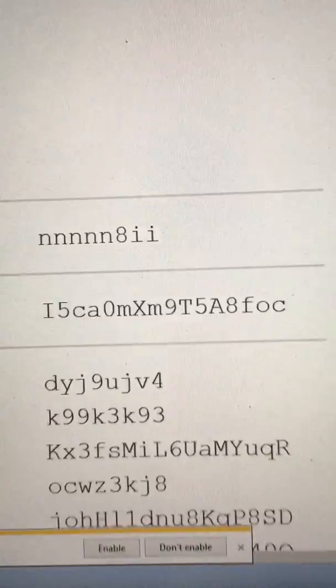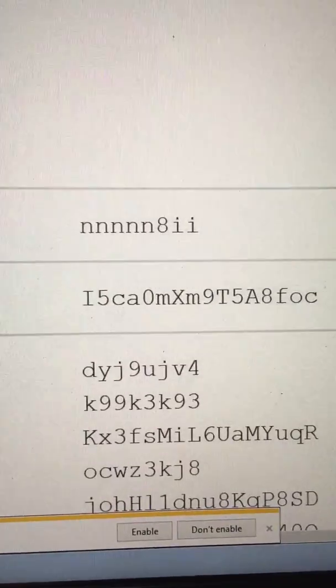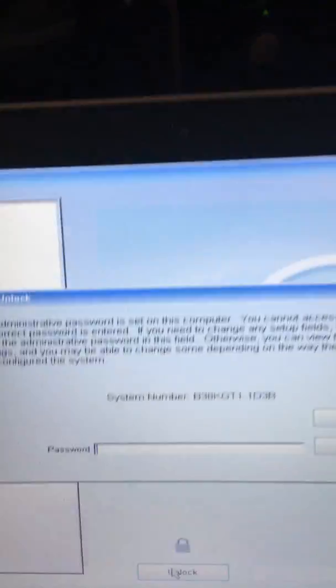What's very important is on the newer Dells you have to hold down the control key when you enter this in. So I'm going to enter it into here.